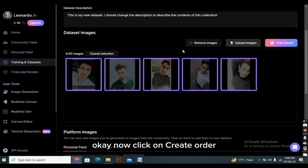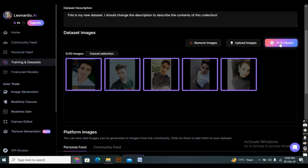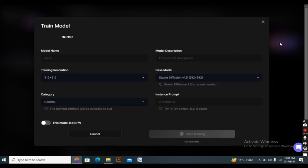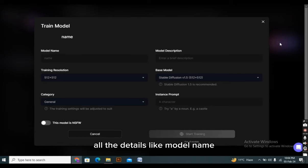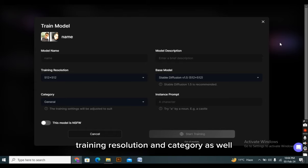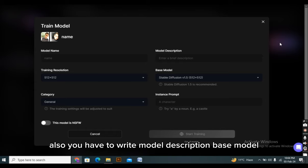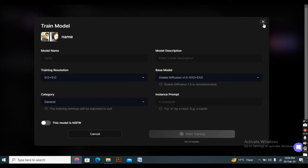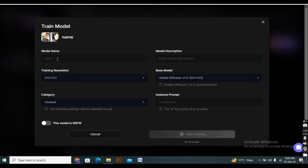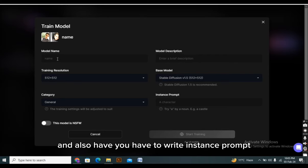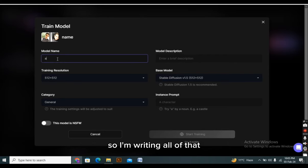Okay. Now click on train model. Now here you have to write all the details, like model name, training resolution, and category as well. Also, you have to write model description, base model, and also you have to write instance prompt. So I'm writing all of that.